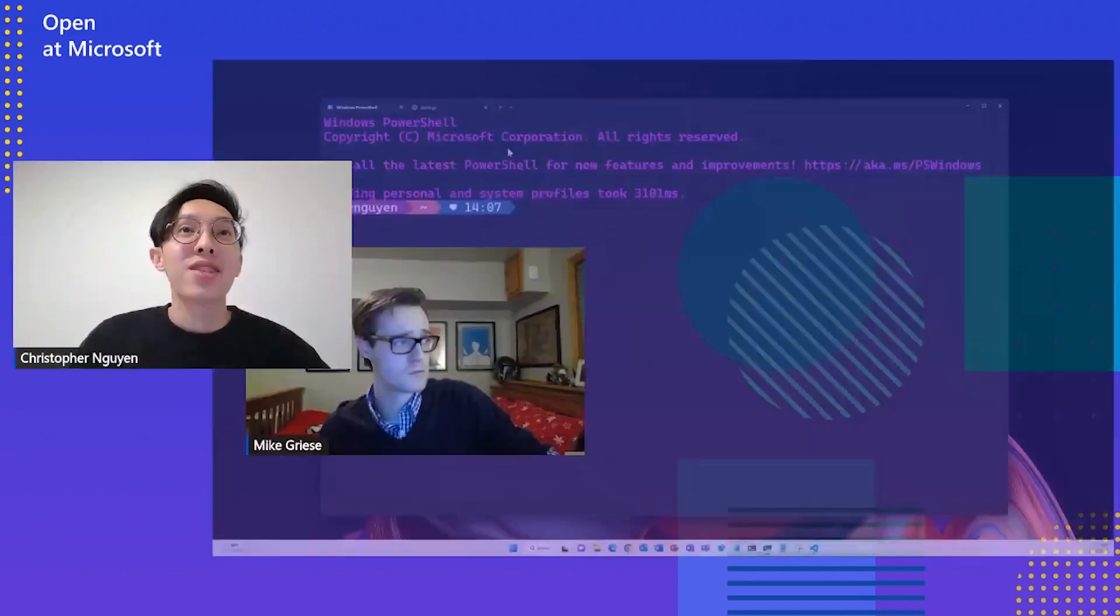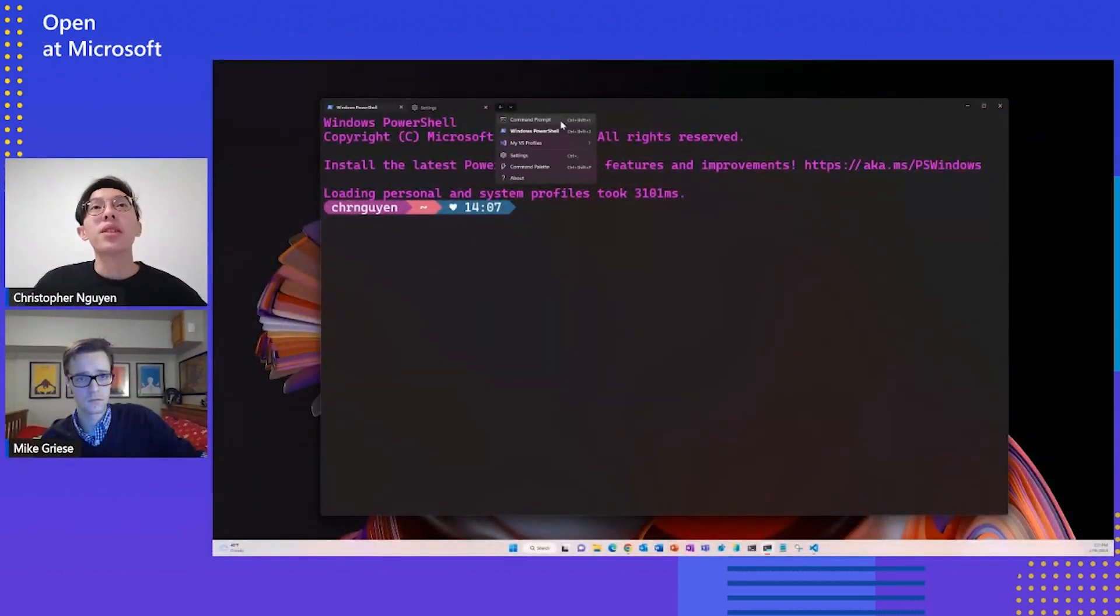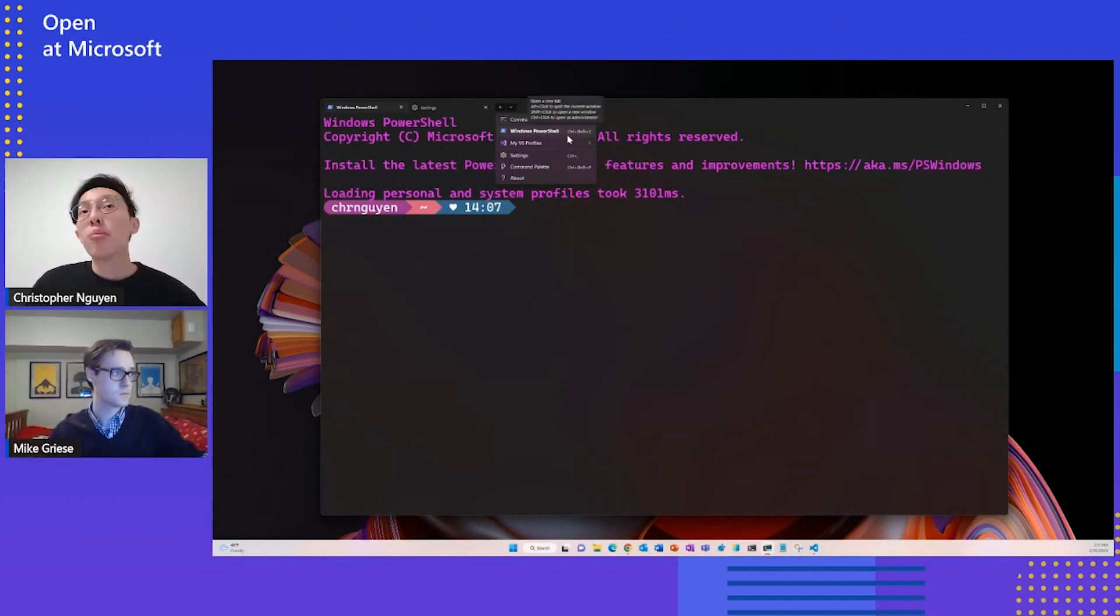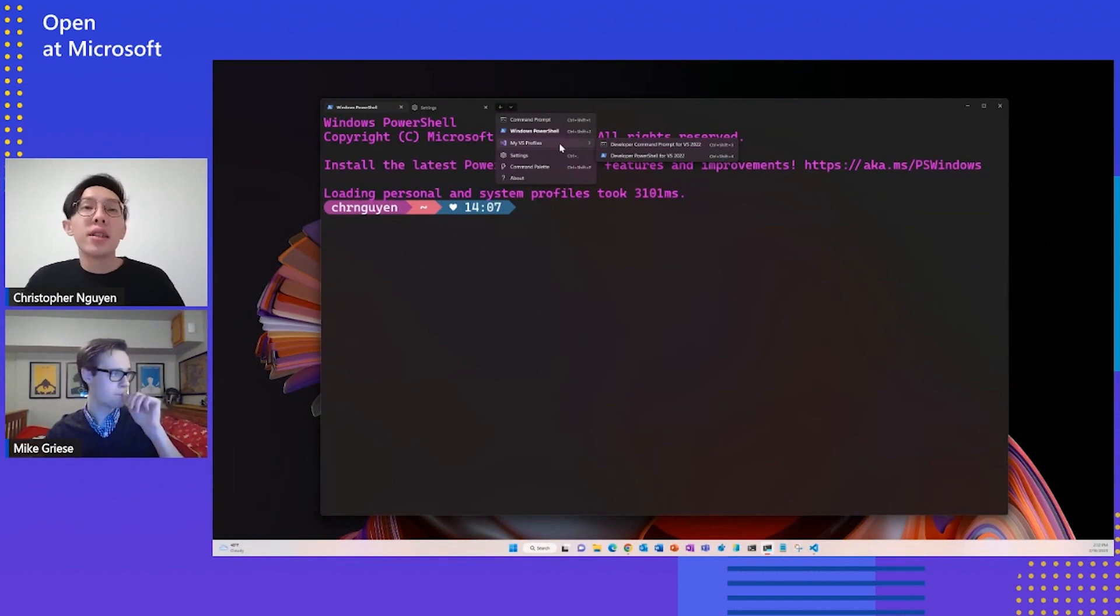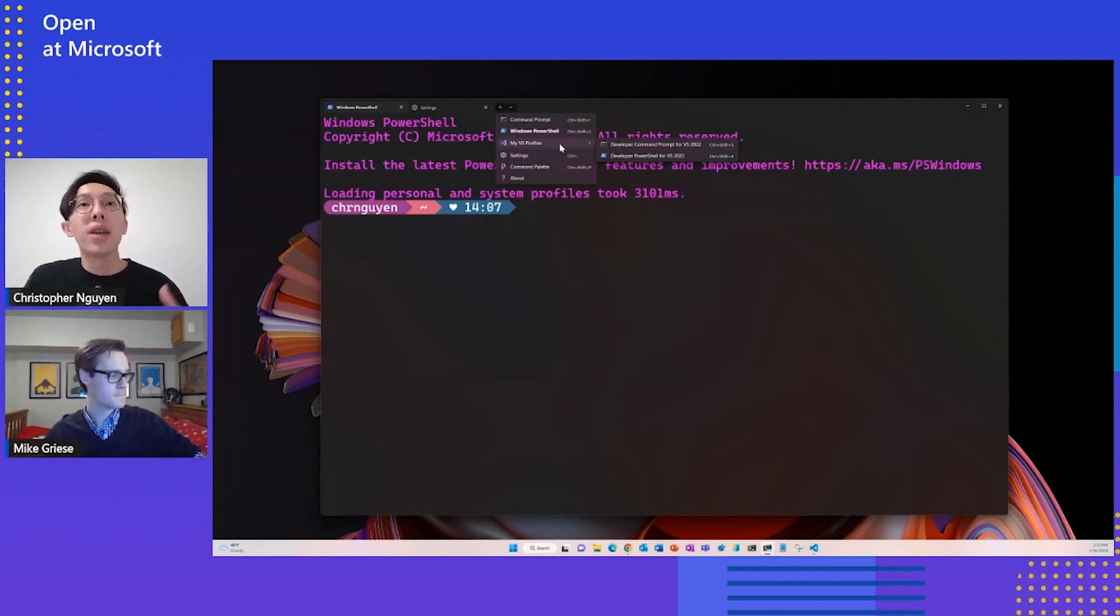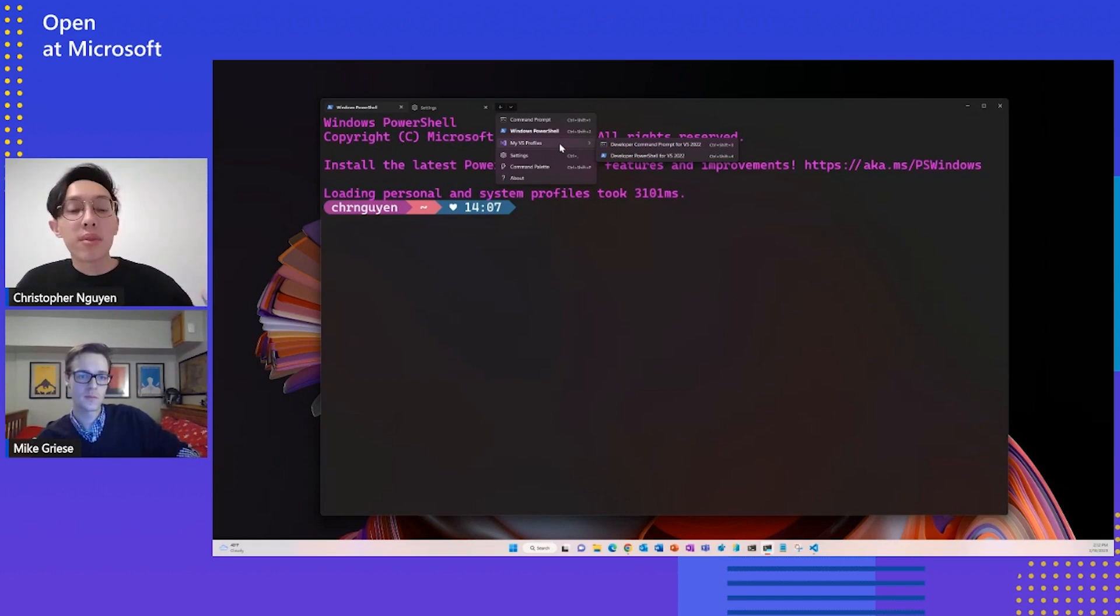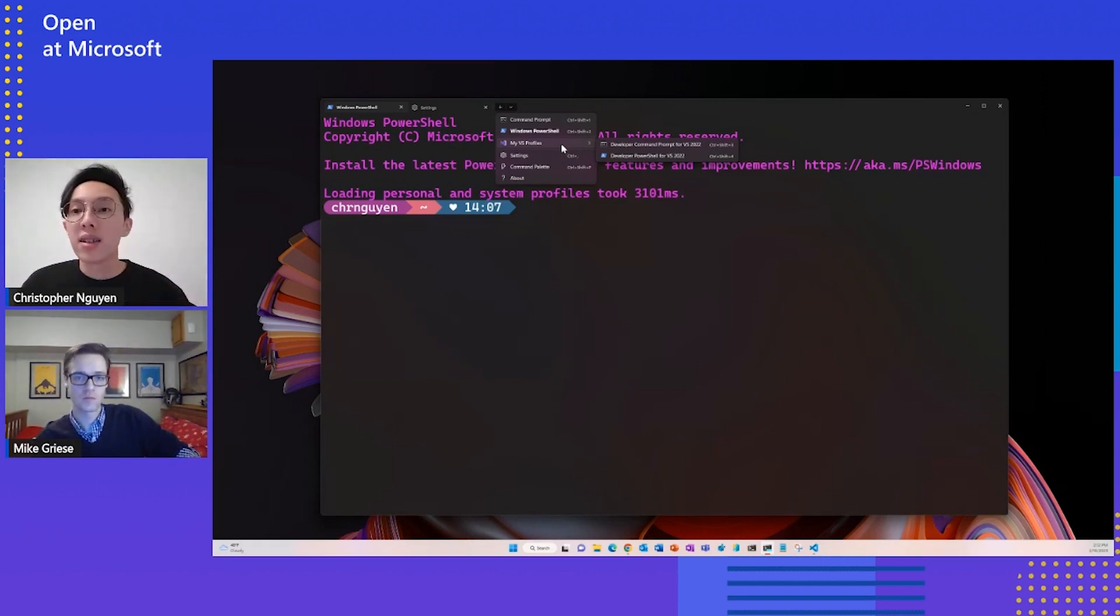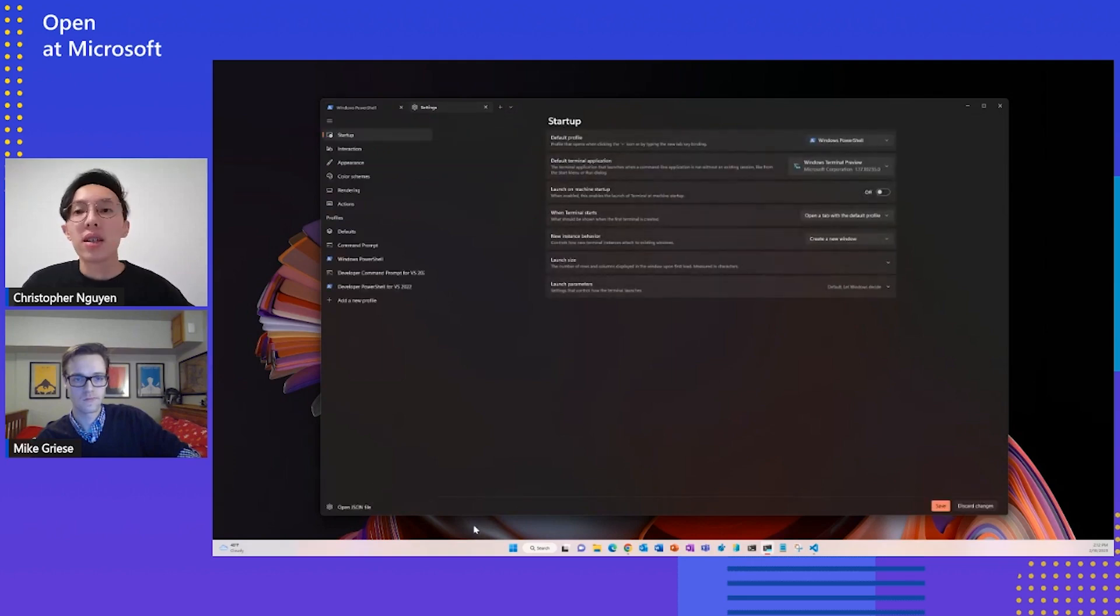Awesome. Yeah, and let me show the viewers the end result actually. So here on my terminal, if you open the dropdown menu, you can see that I have Command Prompt, Windows PowerShell, but I also have other shells nested inside a folder I call My VS Profiles. So everything here you see in the dropdown menu is completely customized. And let me pop open the JSON to show you folks what it looks like.